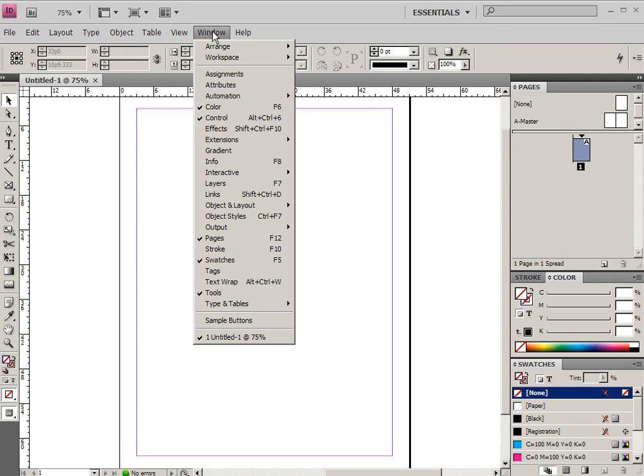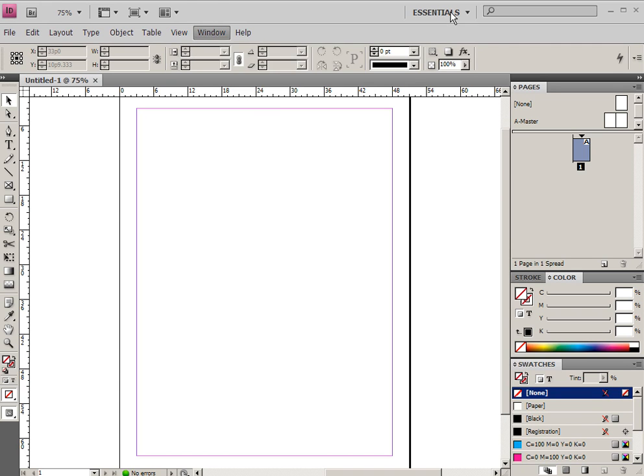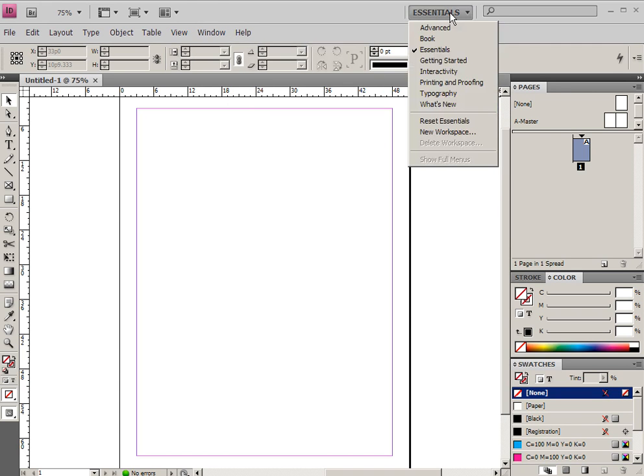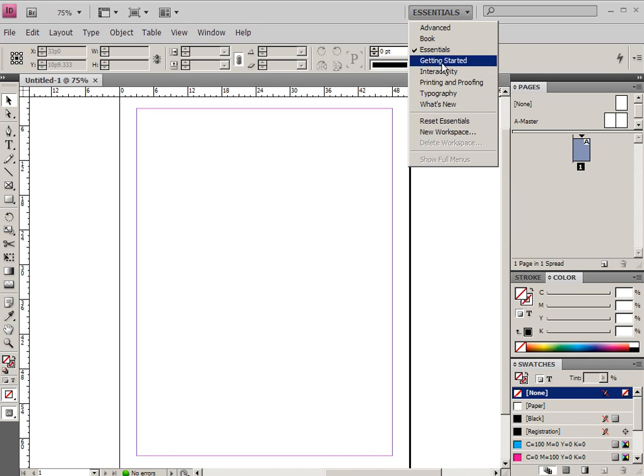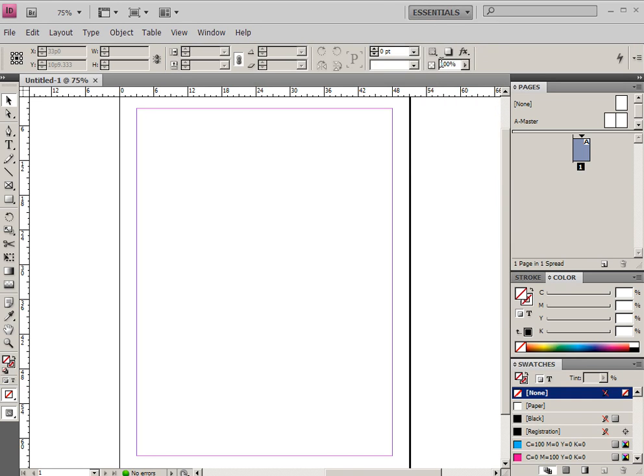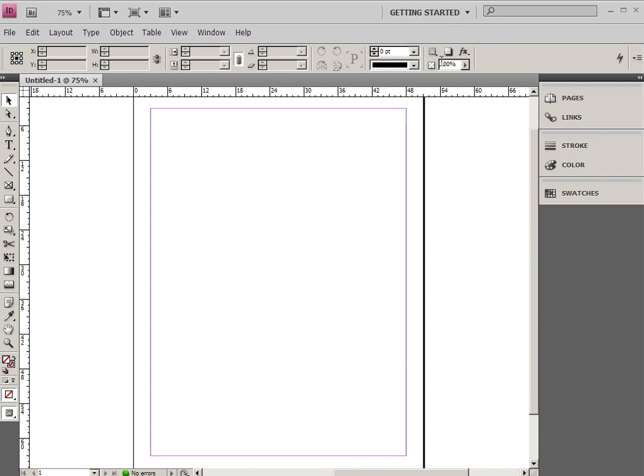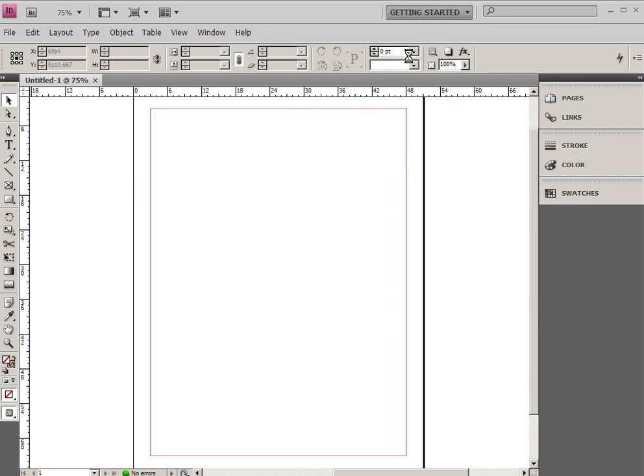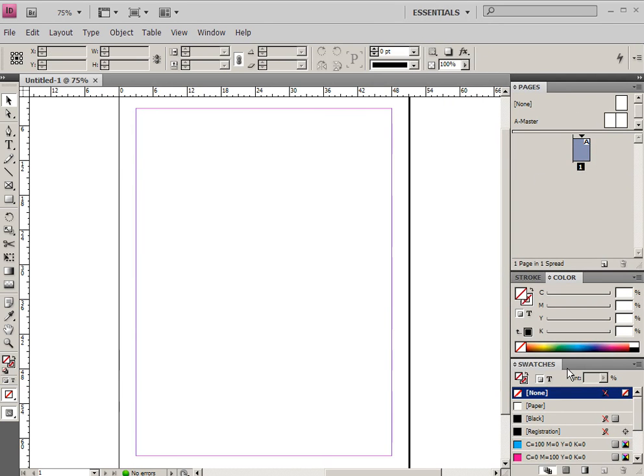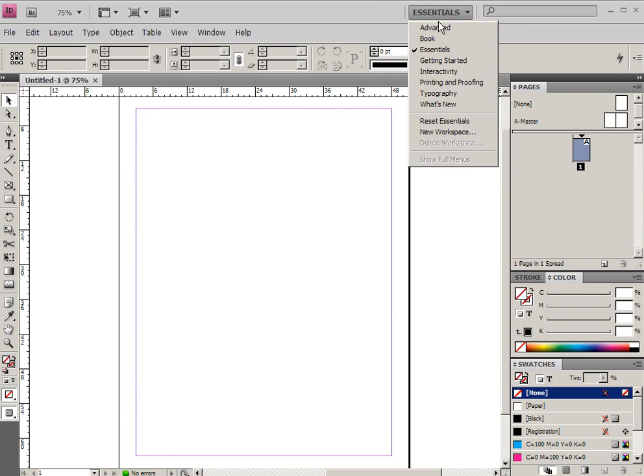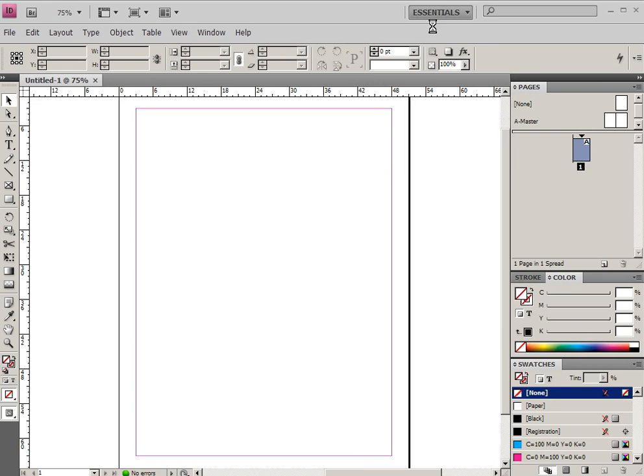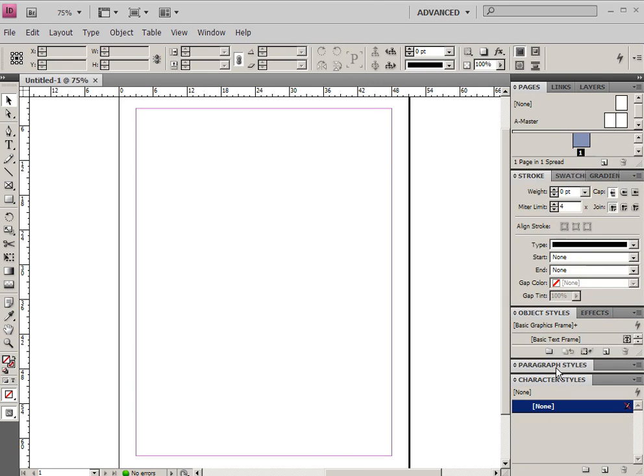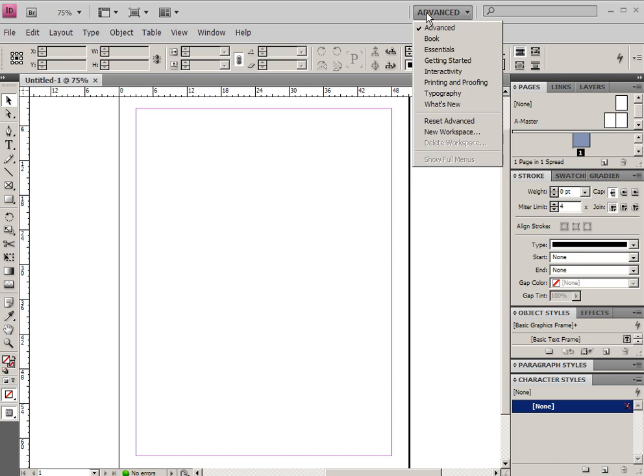So one of the ways that they've tried to help you is by setting up different workspaces that have lots of different features to them. So getting started is a workspace, which is a really simplified one. Then we have our essentials, which adds a few more things. Then we have our advanced one. And this is the one that I'm going to use the most, the advanced one, because it has most of the features that I use typically.